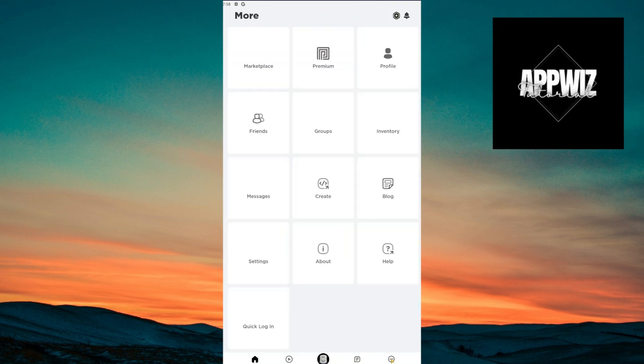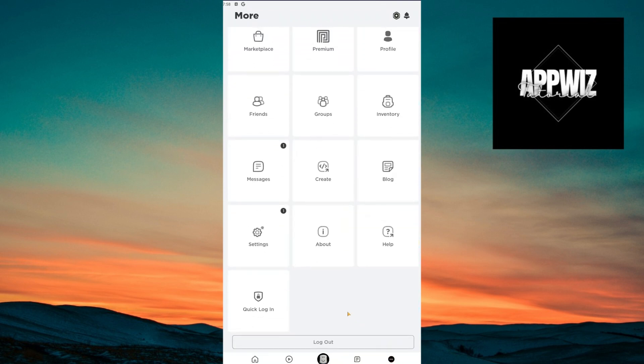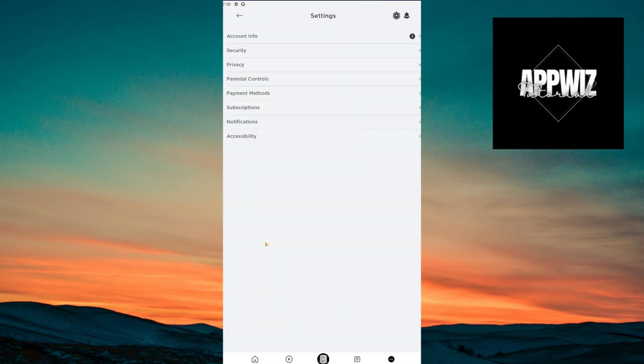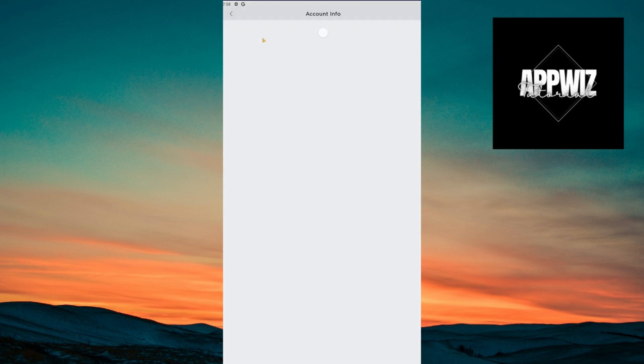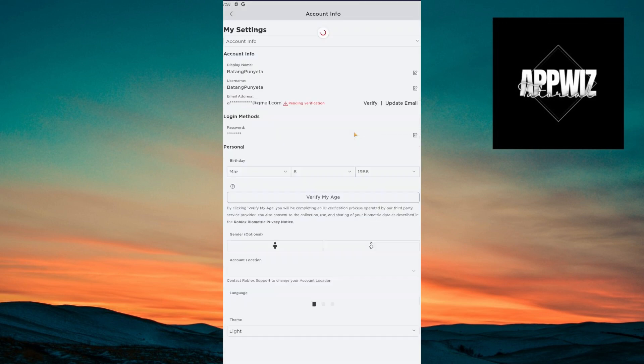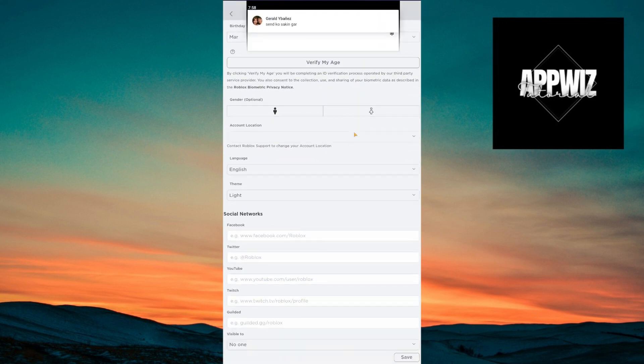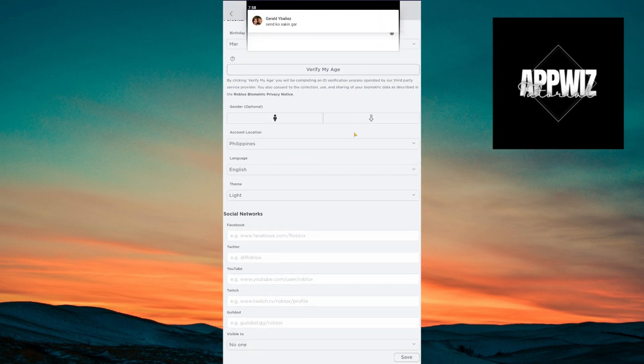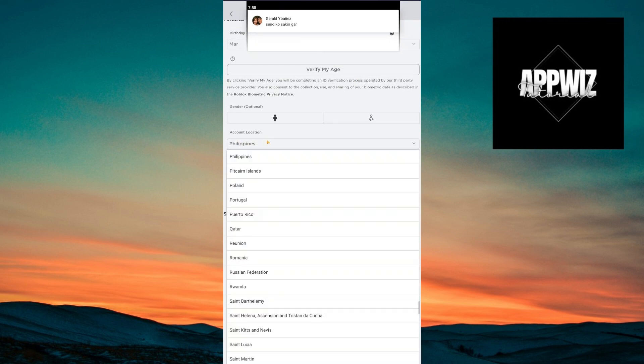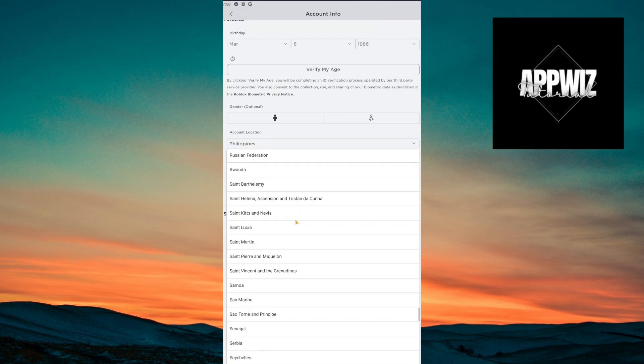After clicking on the three dots, just click on Settings. After clicking on Settings, you have to click on your Account Info, and right here just scroll down until you find the Account Location.